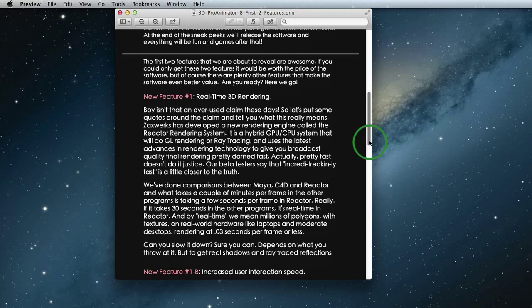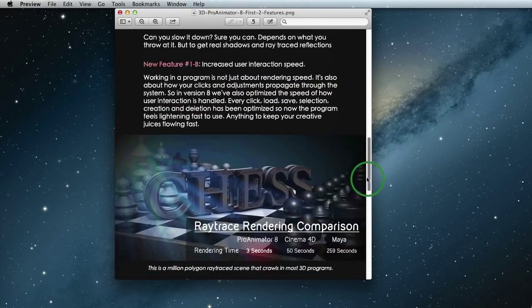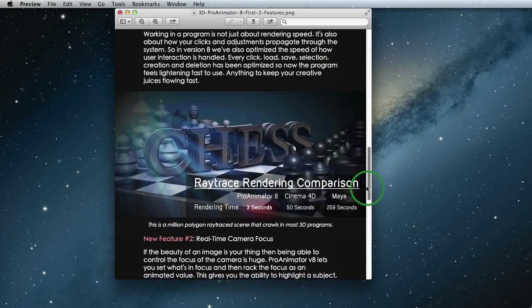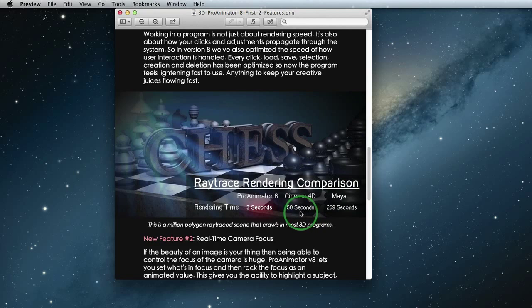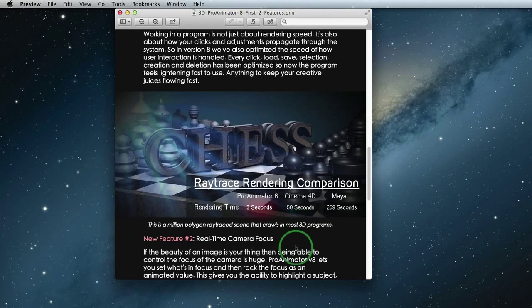As you watch this demo, know that I'm using only a 4 year old Mac laptop, nothing special and I'm getting at least 30 frames per second, yeah that fast. So that's the first new feature. You can see some speed comparisons with our ray tracing, inner audio reflections, all that good stuff.